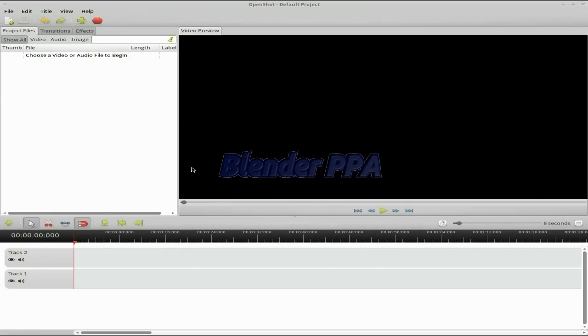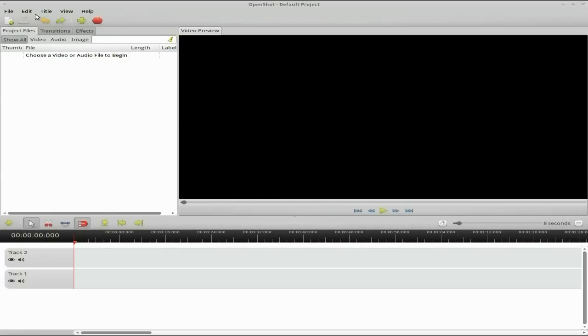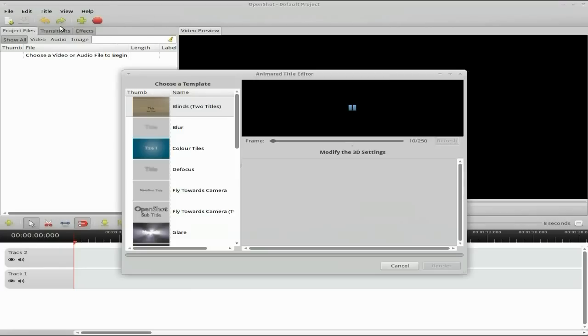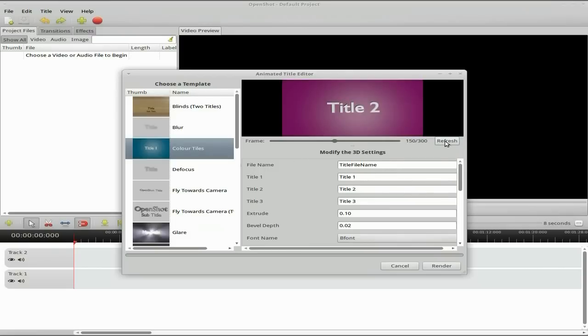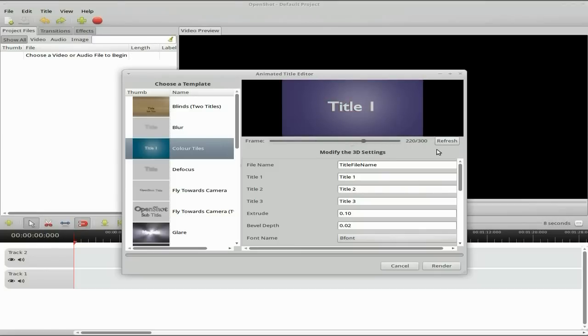Let's have a look in the book. We go to titles and new animated titles. We've got some new ones like color tiles where you get to put three titles in. Let me refresh that in the middle of the 300 frames. That's quite a nice new one. Let me see what happens there. Oh that's nice, it's coming in there.